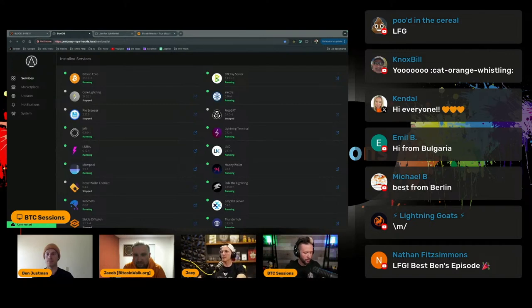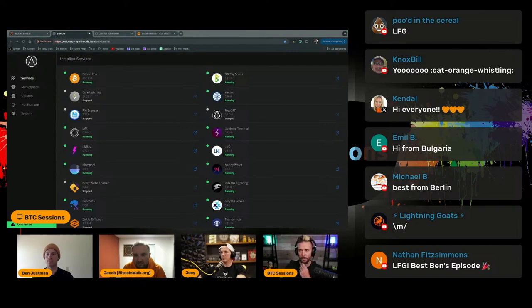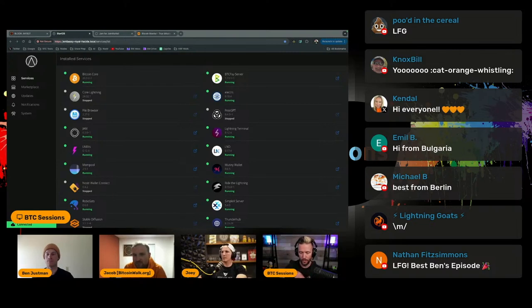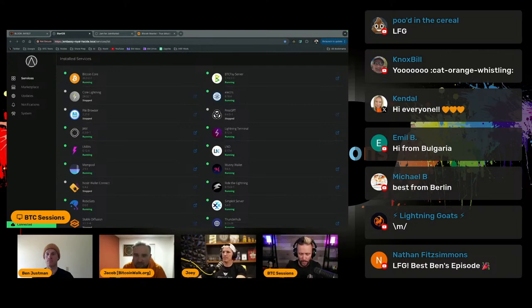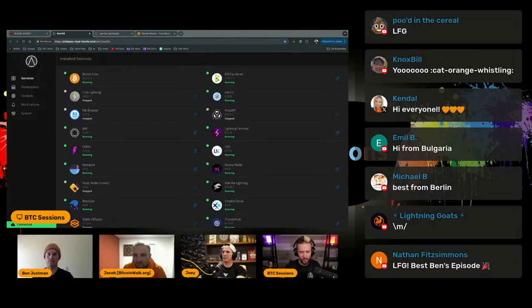And so first shout out would be Start9. Again, one of the many options out there when it comes to self-hosting your own infrastructure. And that's not just Bitcoin related, but like files and passwords and photos and all that kind of stuff so that you don't have them on somebody else's server.